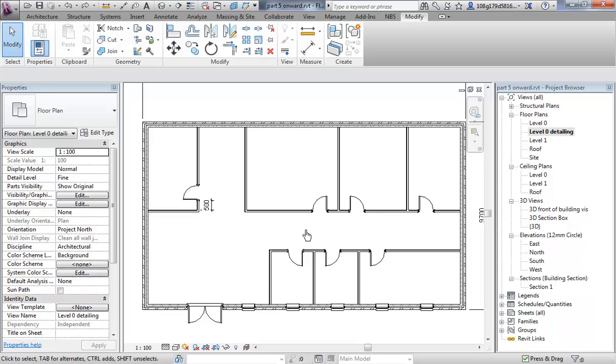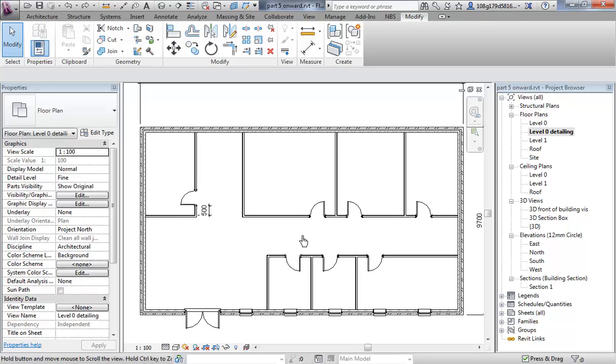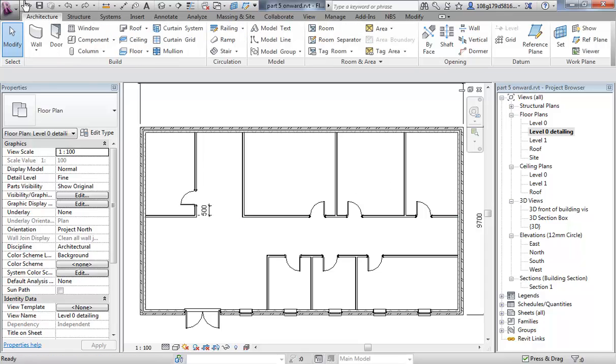Okay, we're going to look at tagging of rooms to start with. Rooms are in themselves, you can see there's a section on the architecture tab.